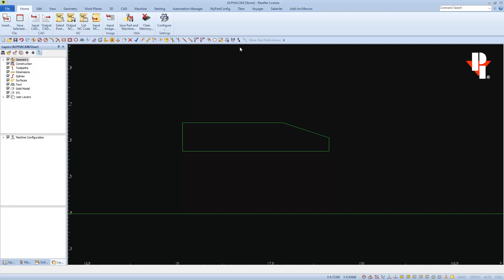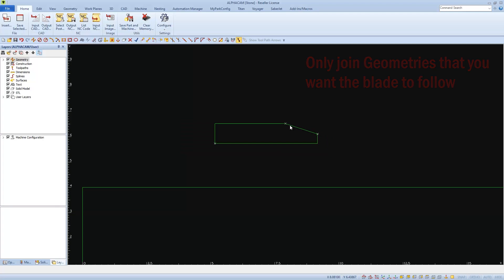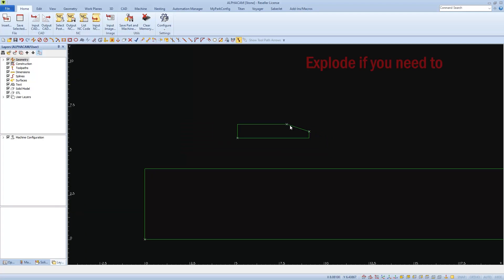I'm going to turn on show breaks to show that this geometry is not joined. This line is really the only thing that I need, because it's the only thing that I'm going to cut, so it shouldn't be joined to anything.